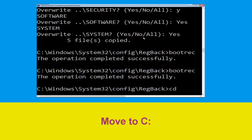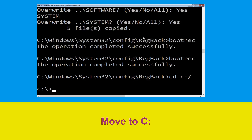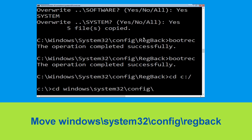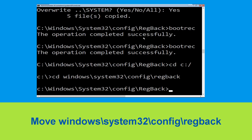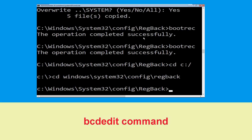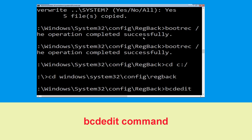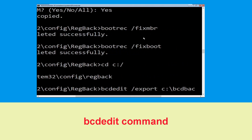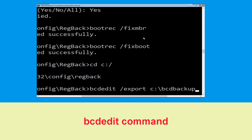Type 'cd c:\' and hit Enter. Now type 'cd windows\system32\config\regback' and hit Enter. Then type 'bcdedit /export c:\bcd_backup' and hit Enter to execute.